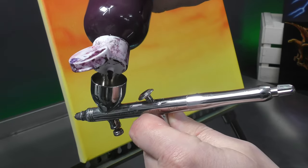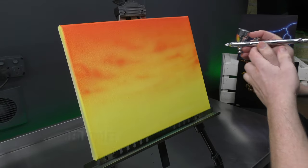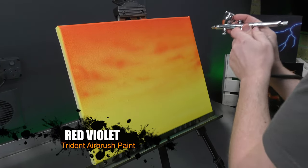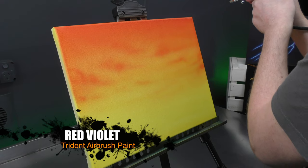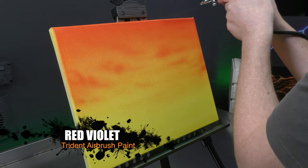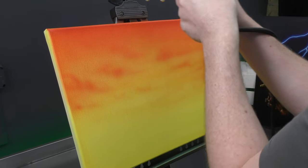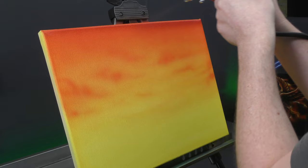Next tone is red-violet. You can also use regular violet for this. It doesn't have to necessarily be red-violet. I just thought it might blend a little bit nicer with the reddish base.